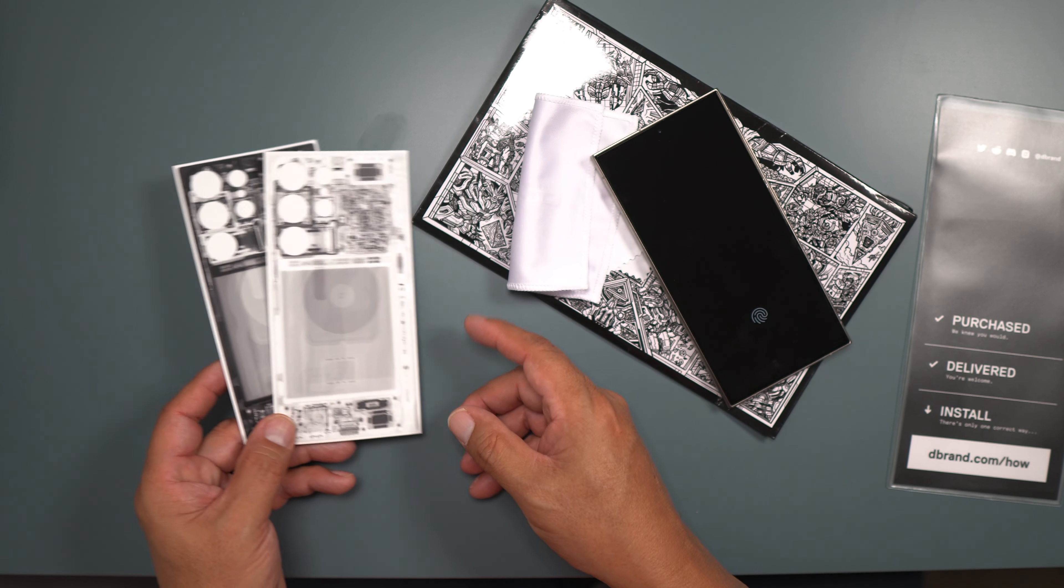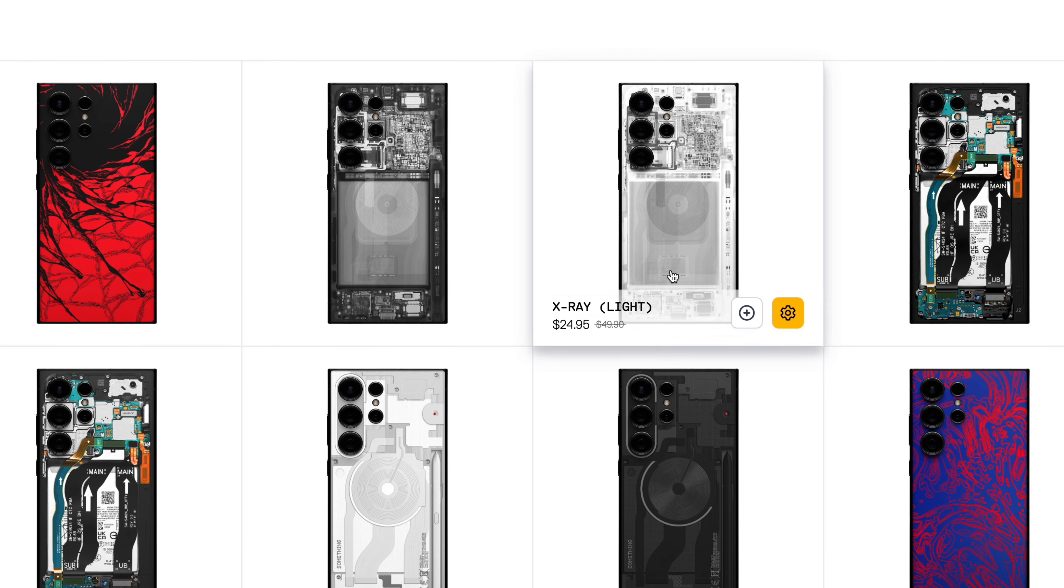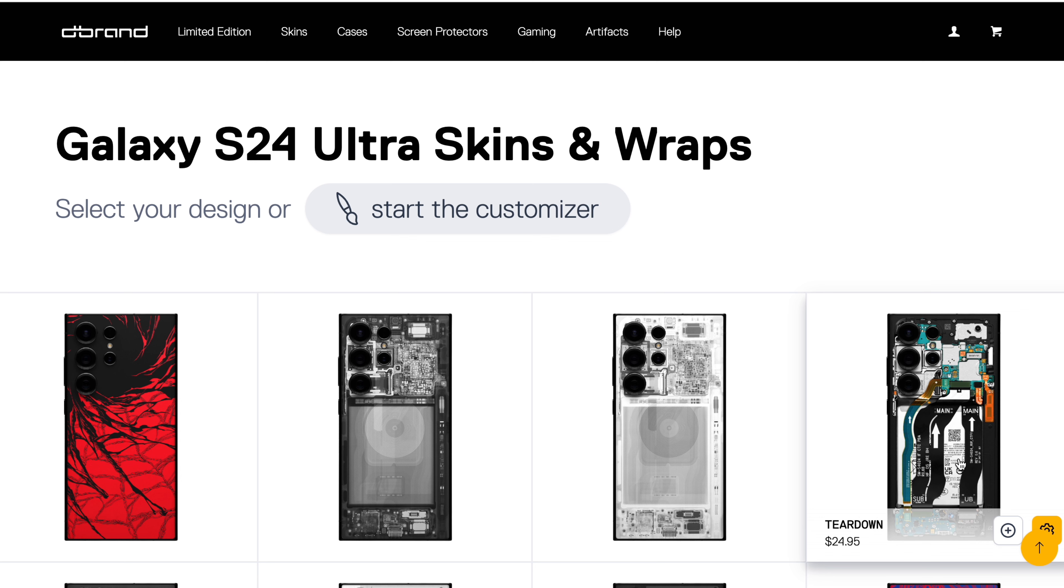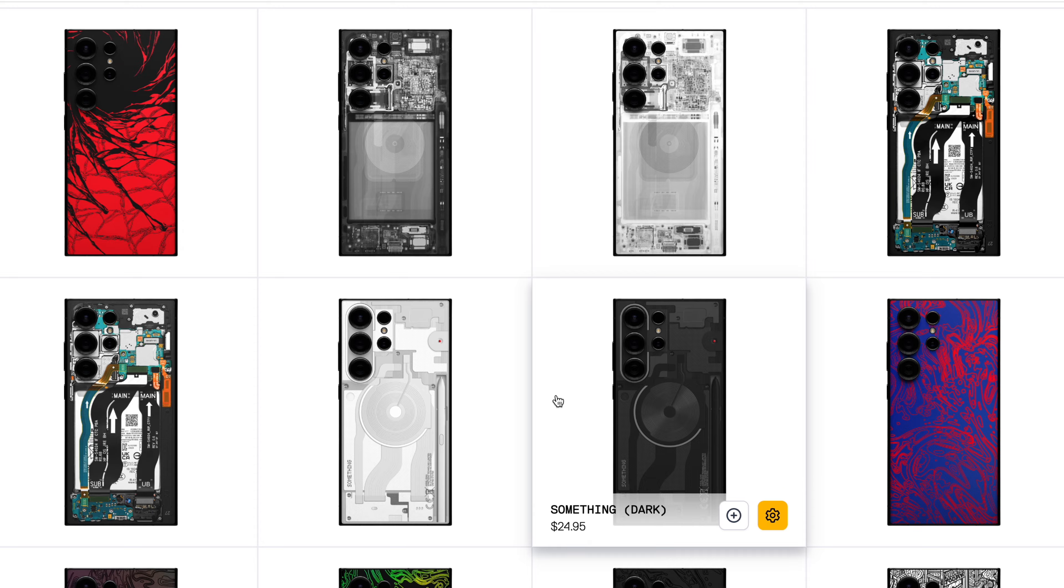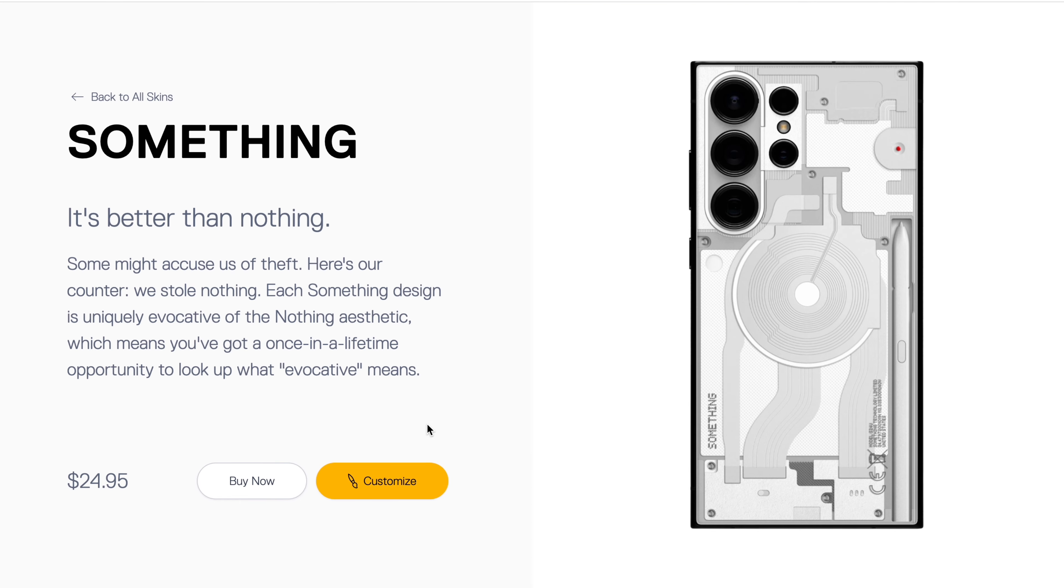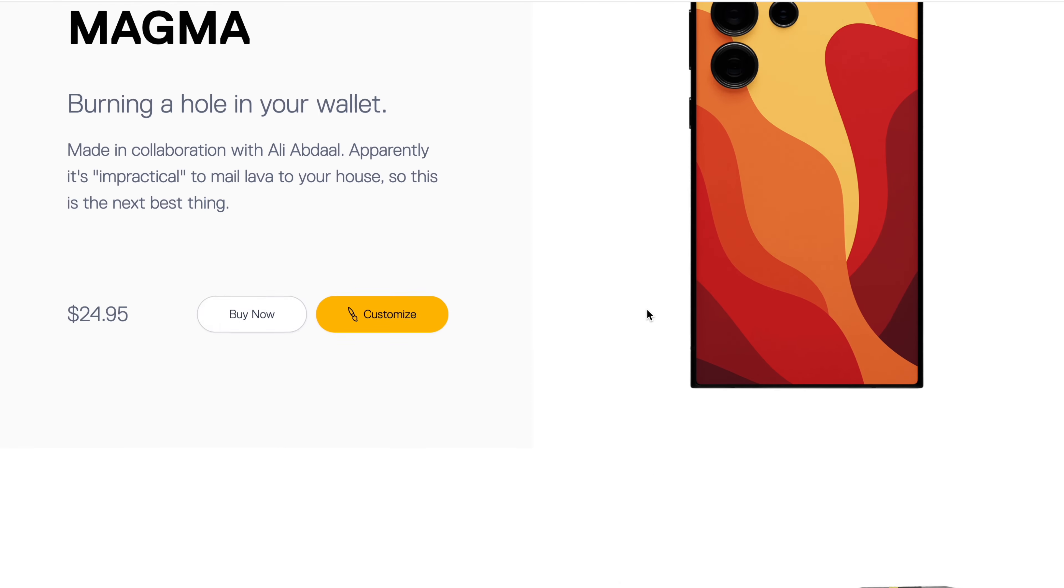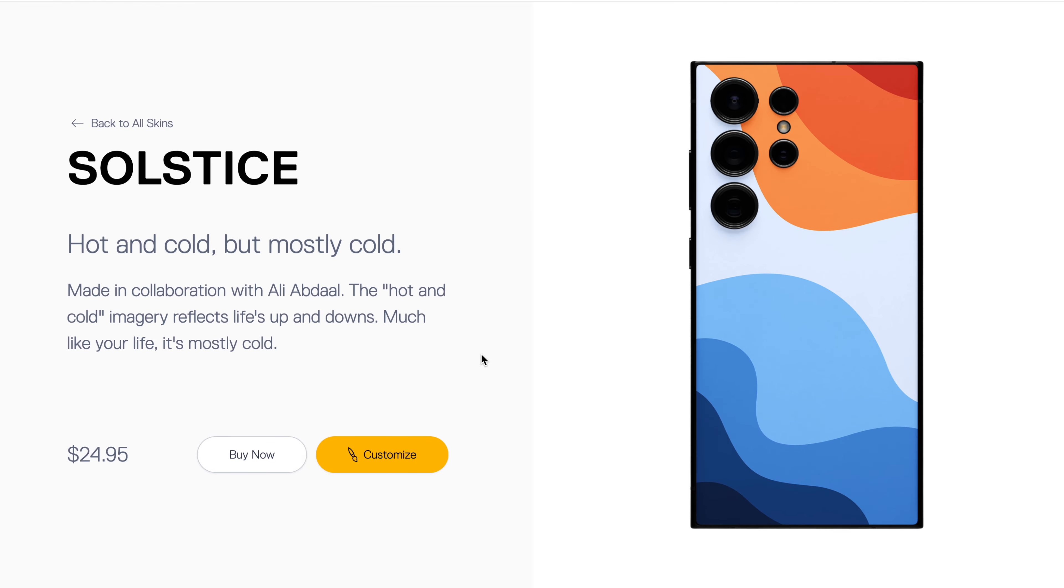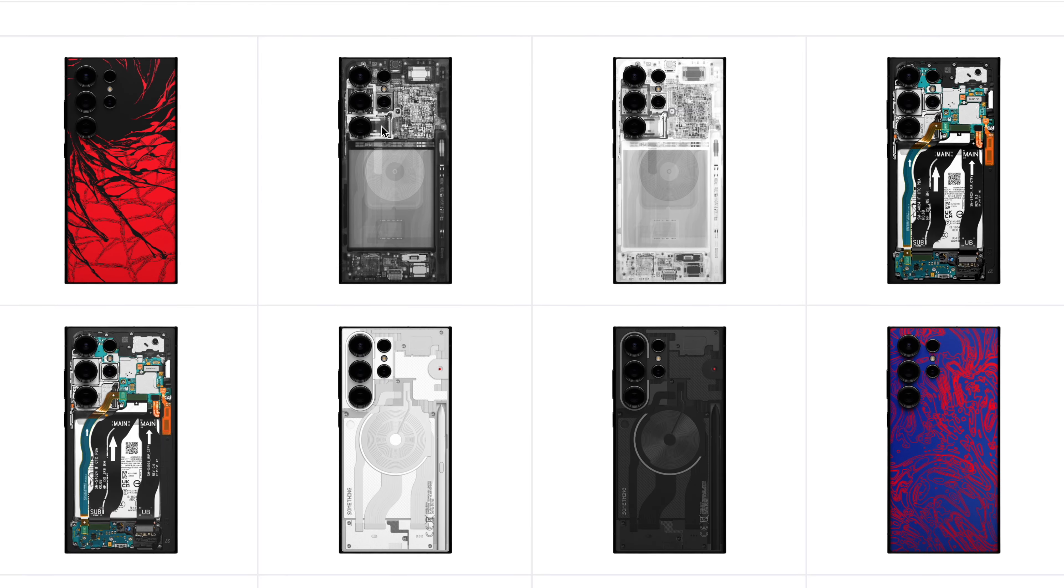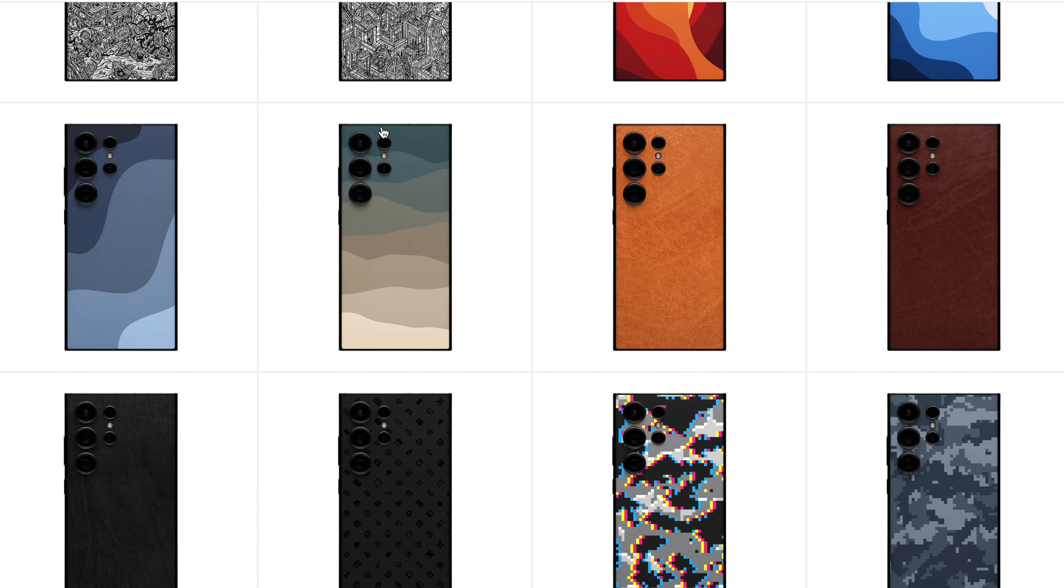If you buy the X-ray right now, you get both colors for one price, about twenty-four dollars or so. They have other designs too. They have this one here, which is Ultimate Teardown. They have this one here, which is very popular. They have these cool designs here too: the Magna, the Solstice, the Alpine, the Sea Breeze. Make sure you guys check those out.